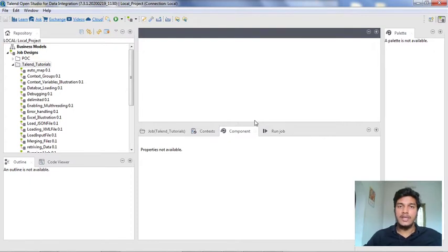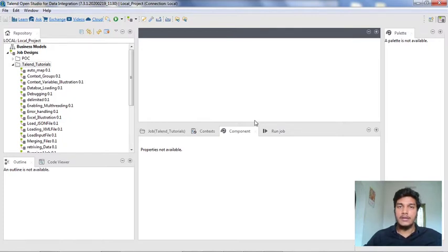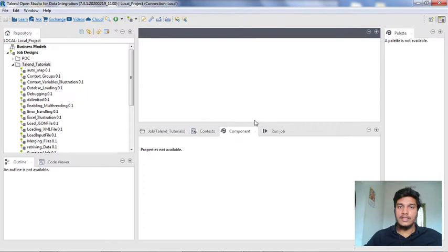There are mainly three ways of handling errors in Talend Studio. One is by enabling a die on error option under each component. Second one is by using a component named tdie in Talend Studio. And finally, the third one is by enabling a log4j level under the run tab in the advanced settings.